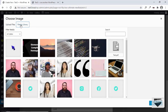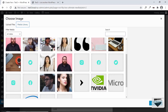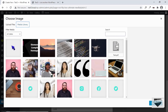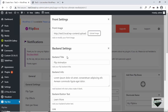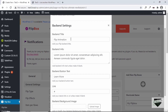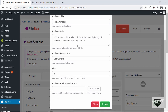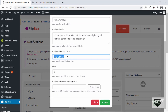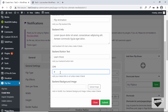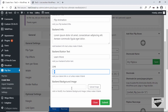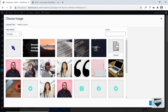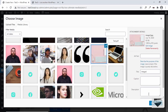I already have some images in the media library, so I'll select one from there. Let's select this image and click Choose Image. Then we have the option to change the title and info — I'll leave them as is. You can also change the button text. Then there's the link where the user will be taken when they click the Learn More button.